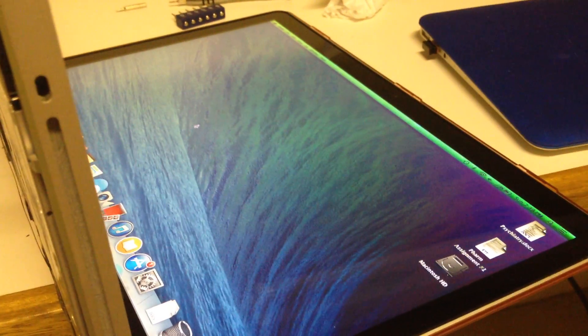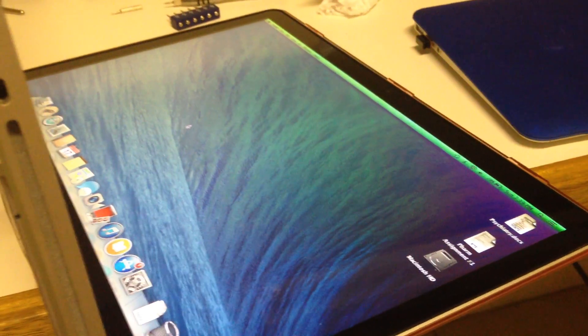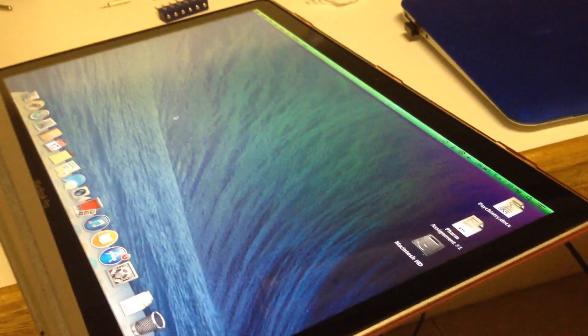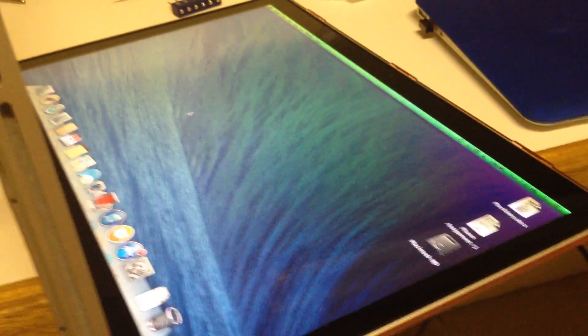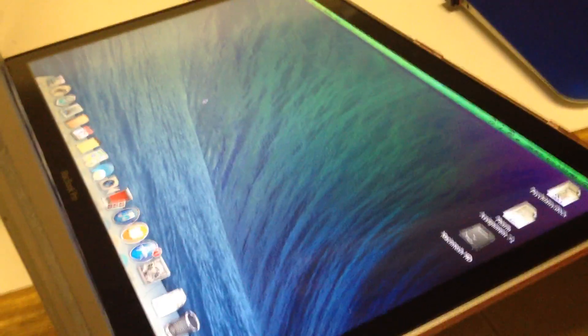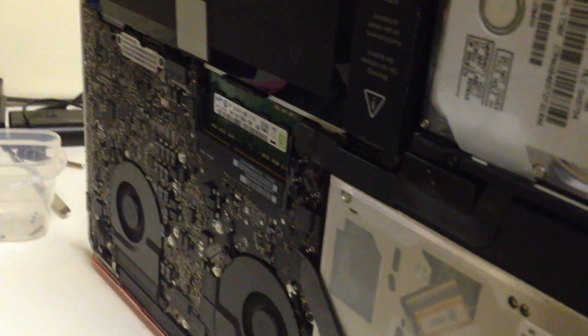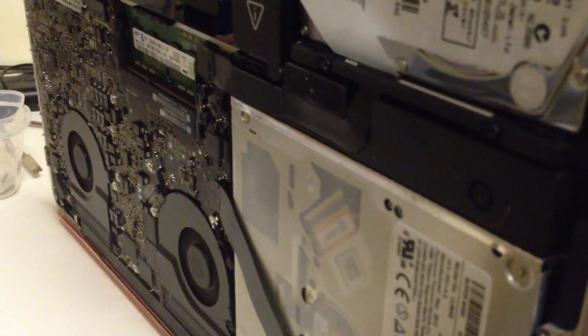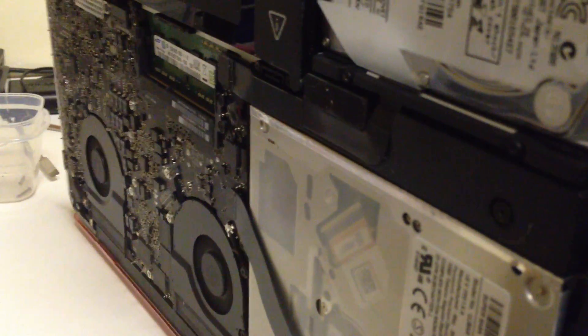Hello everyone, I wanted to show you what the symptoms of a bad RAM slot are on a MacBook Pro. The computer's booted up, and all you do is have the back off, which is not advised—you have to be very careful doing this.